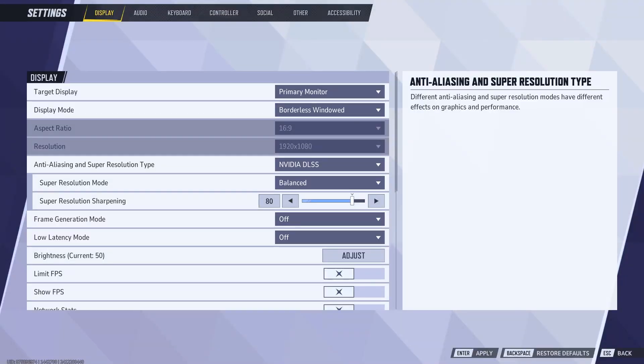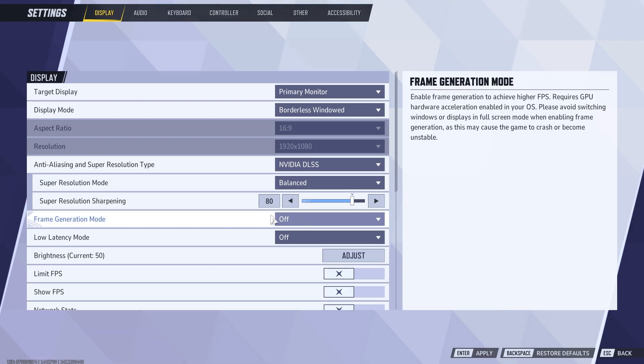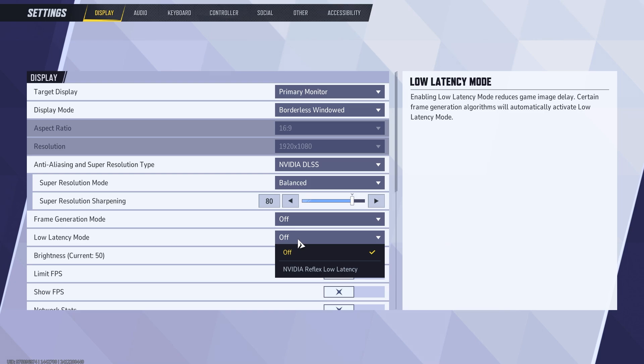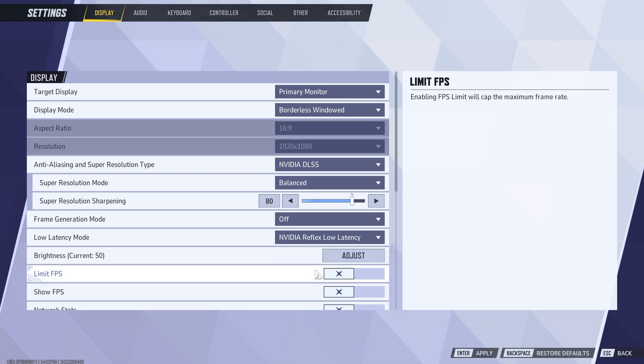Moving on, never turn on frame generation. Frame gen can increase input lag and 99% of the time will drop FPS in performance. Turn on Nvidia Reflex Low Latency if you have the option available.